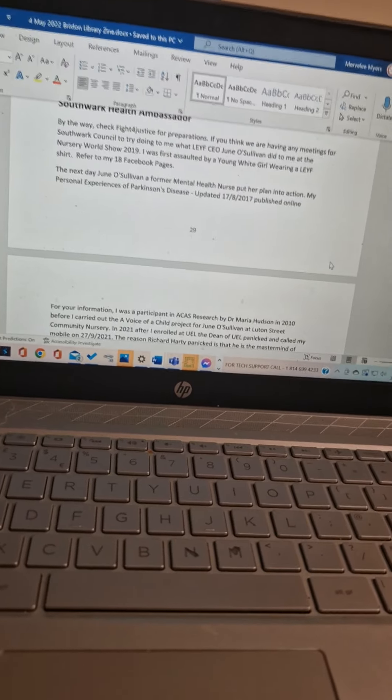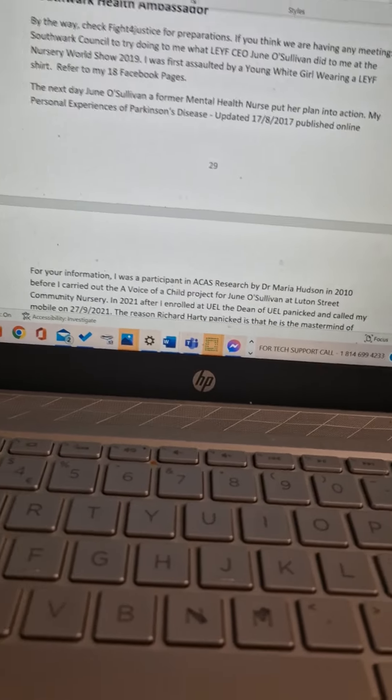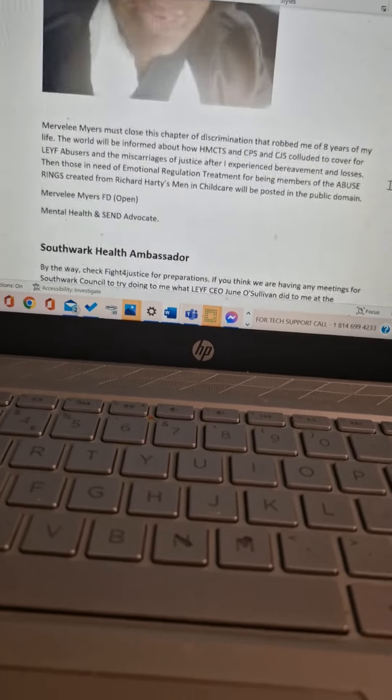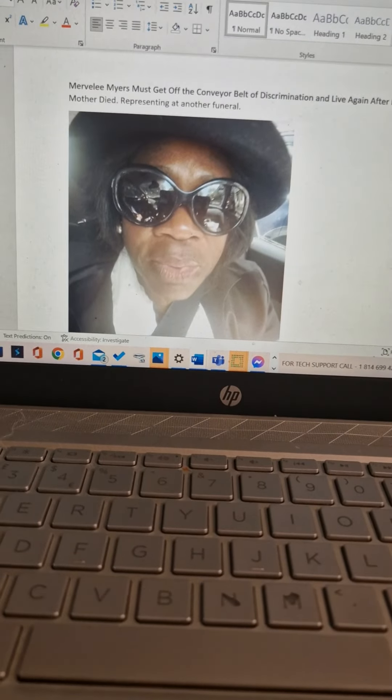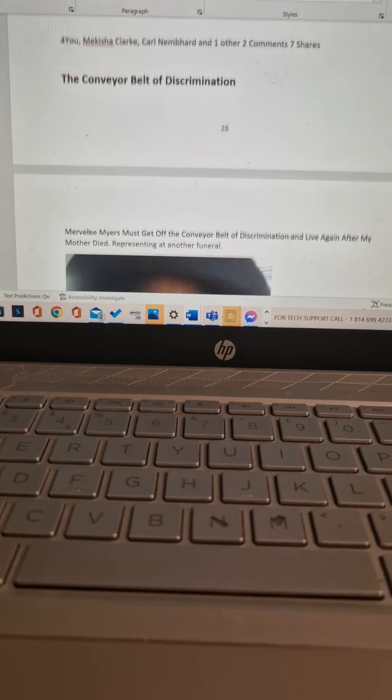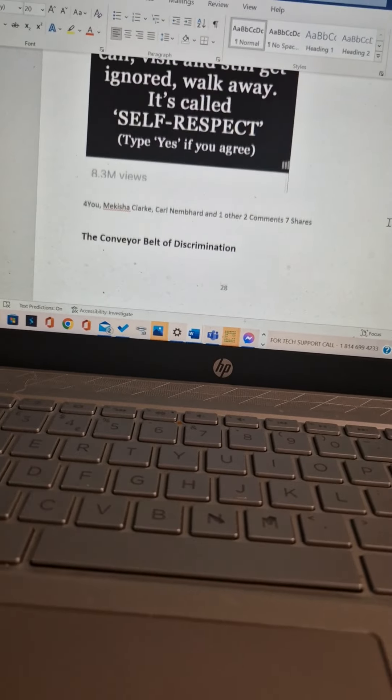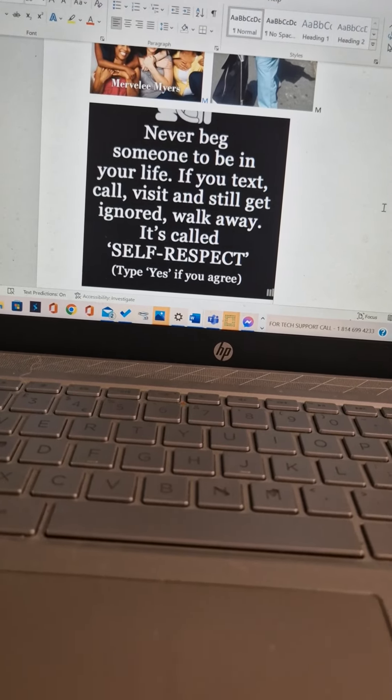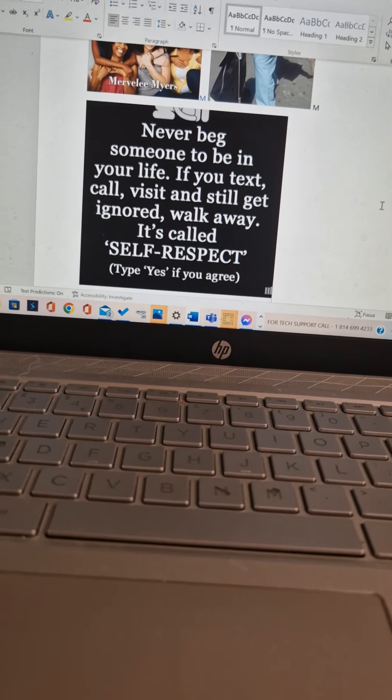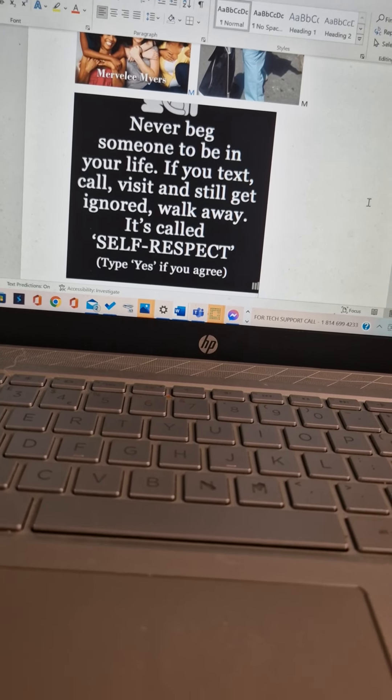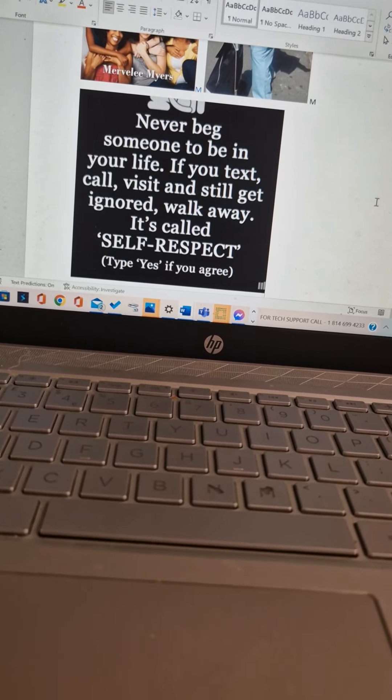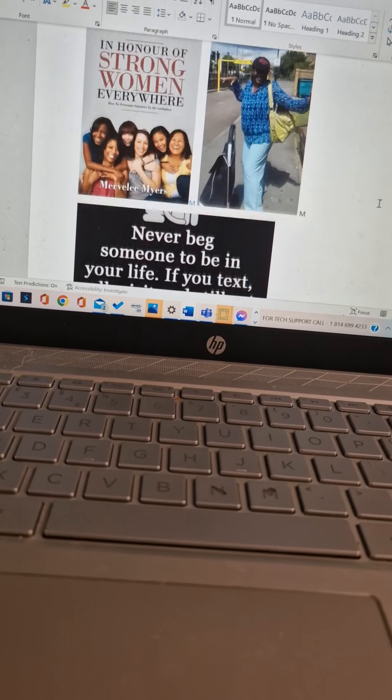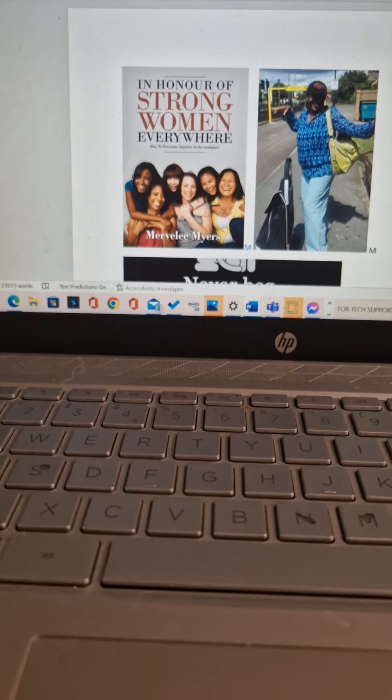You was the same one on there saying I am a good writer. Nobody can write names. When did you change, Irving? Never beg someone to be in your life. If you text, call, visit and still get ignored, walk away, it's called self-respect. That's why I called Amelie the other day. And that's why I called Texas on his birthday.